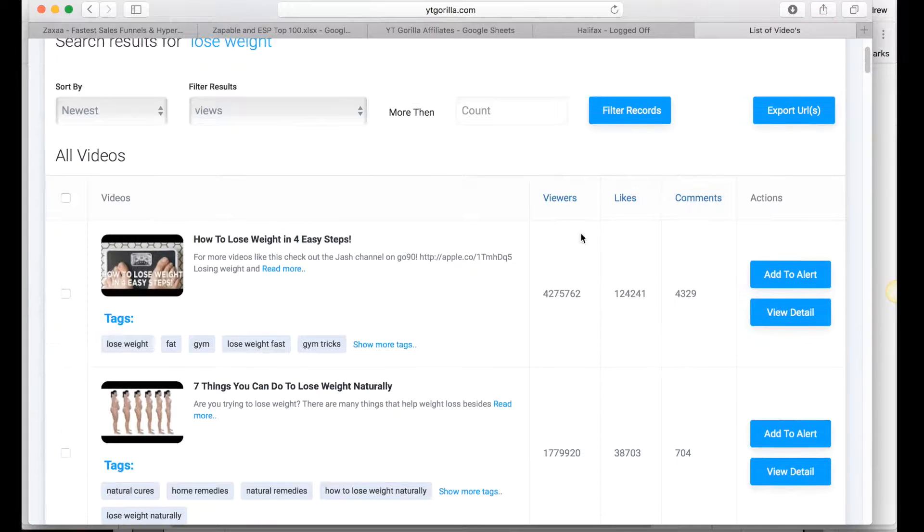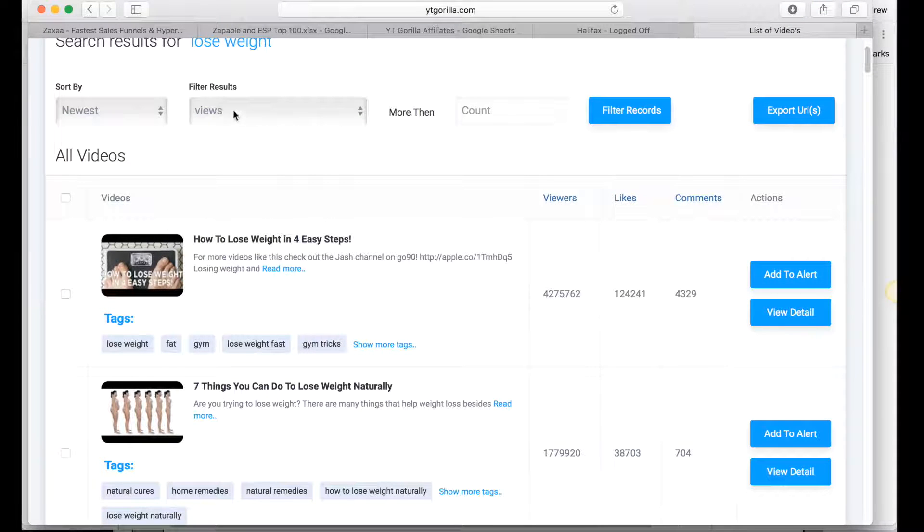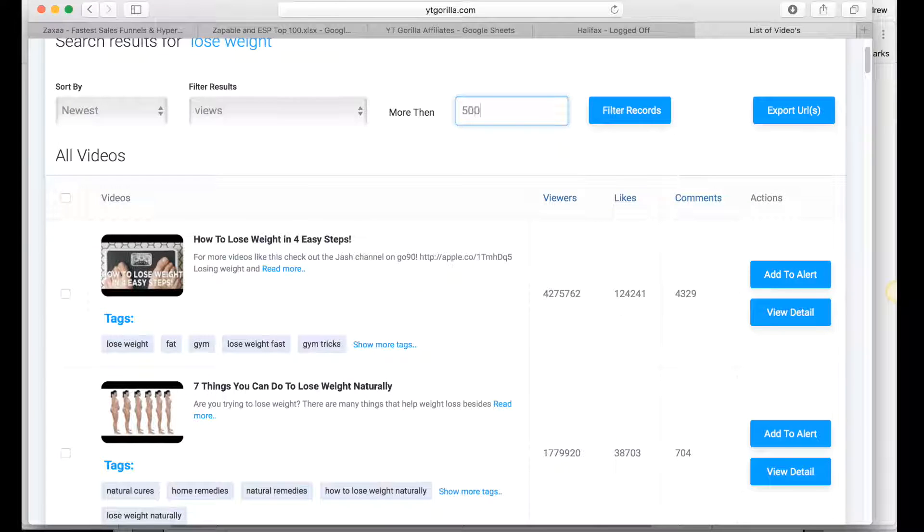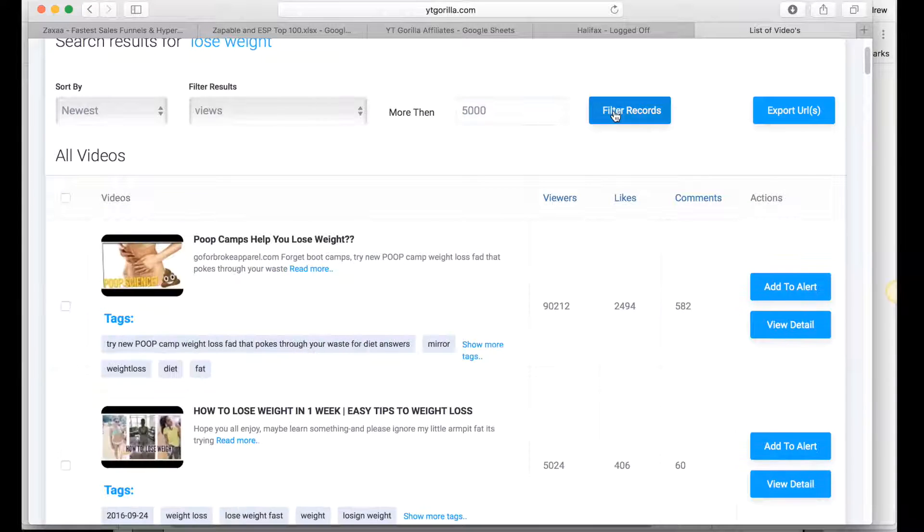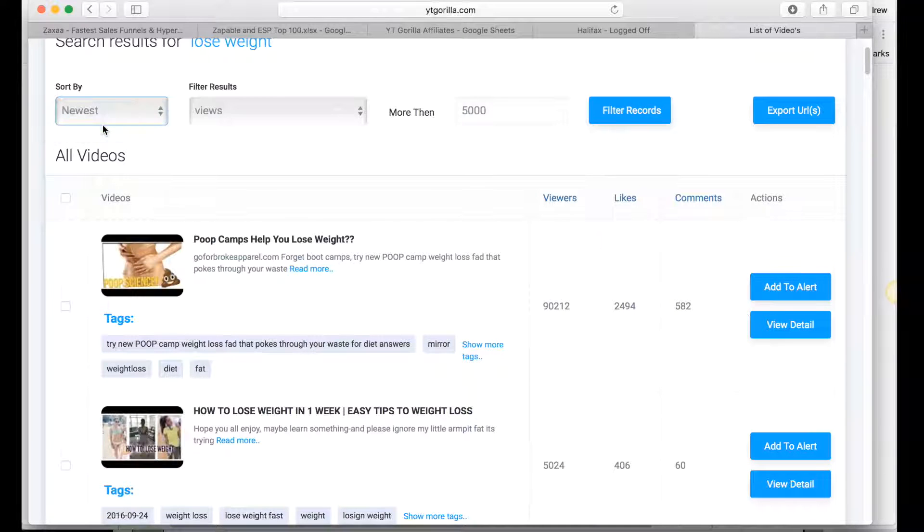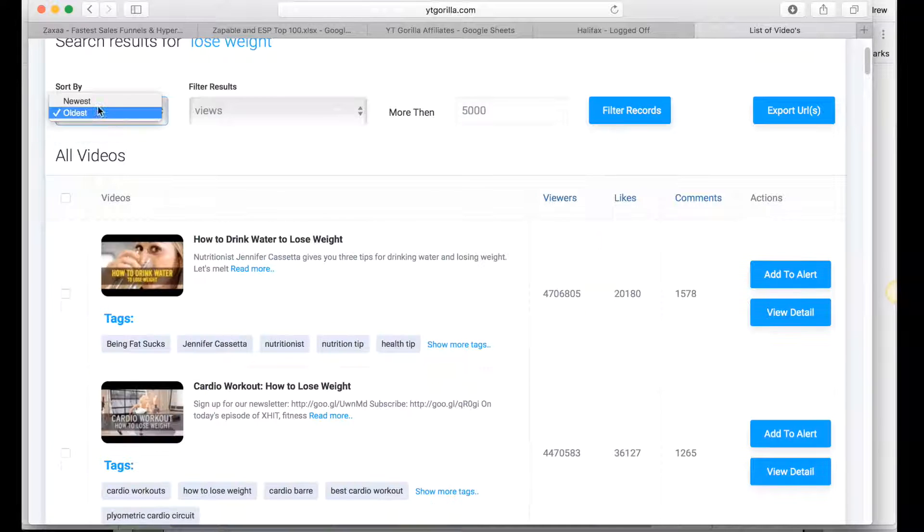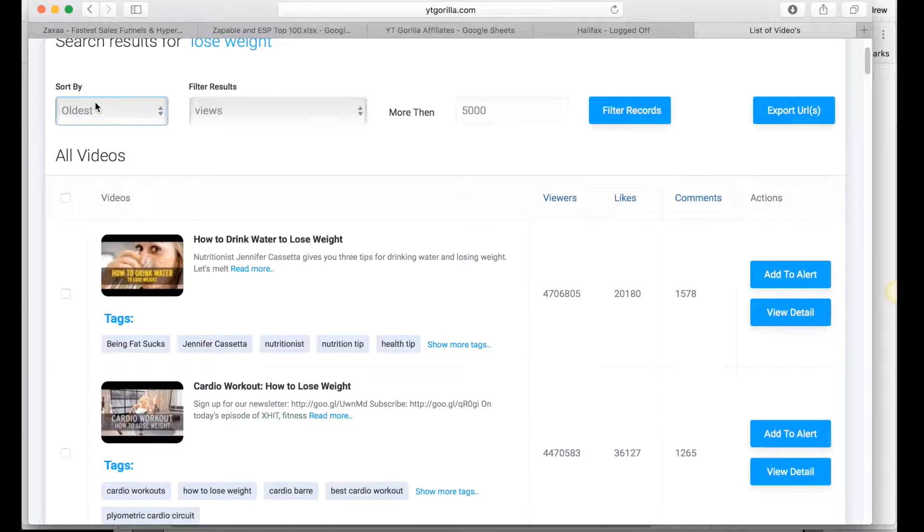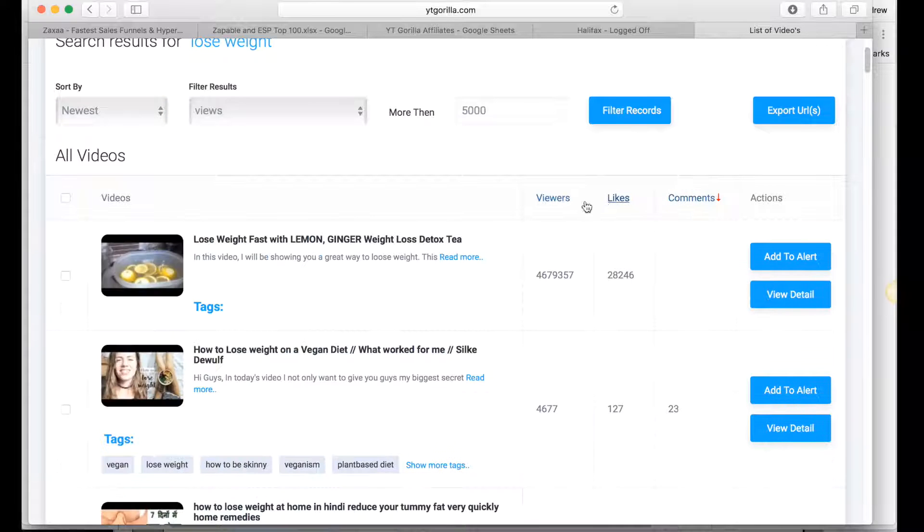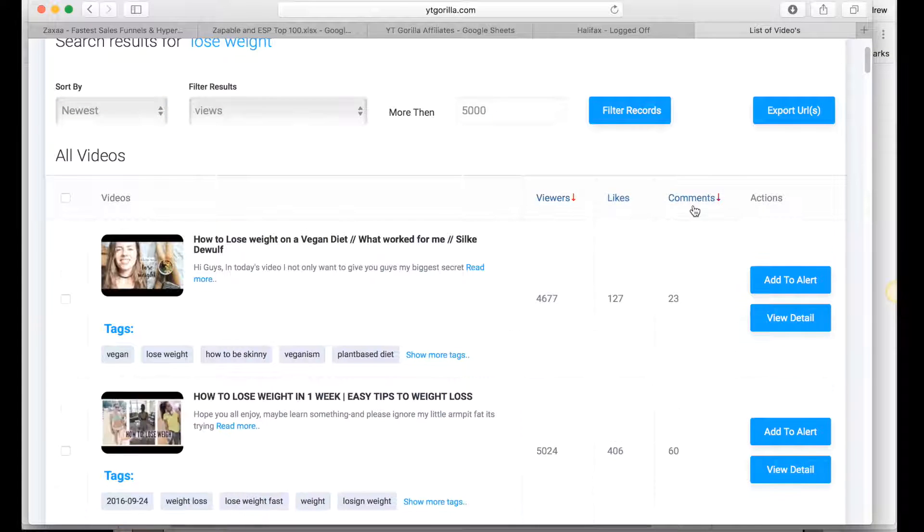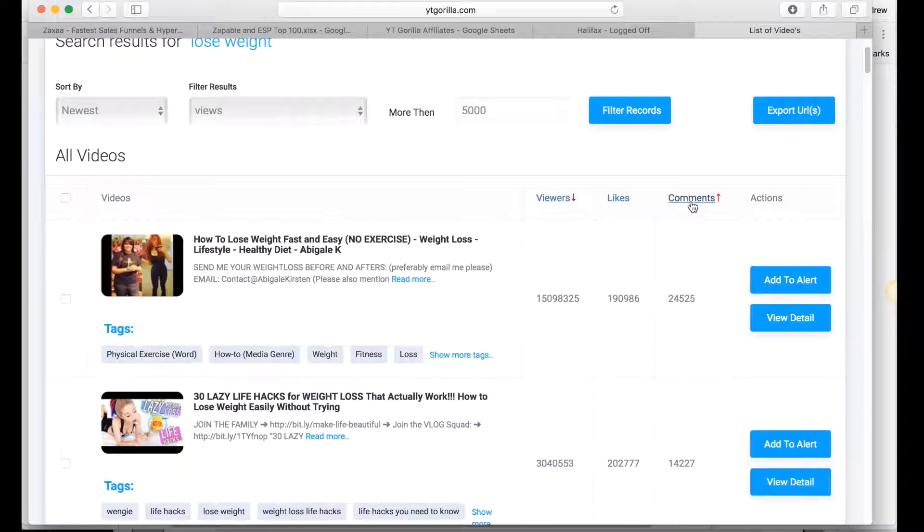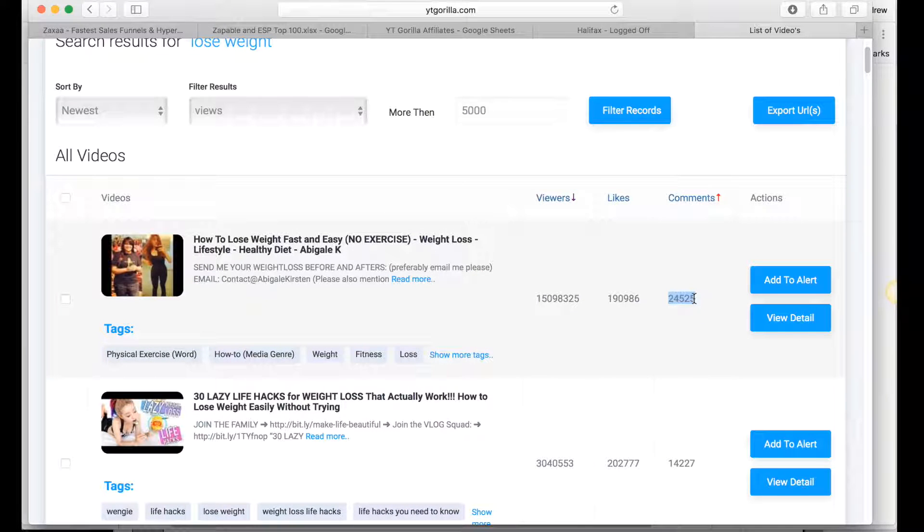Now here's the really cool thing, what you can do is you can then say okay let's filter results by more than 5,000 views, filter records, let's sort by the oldest videos or the newest videos. We can arrange by comments, viewers, so for example comments, there's 24,000 comments there which means it's a very interactive video.